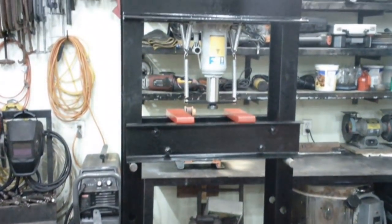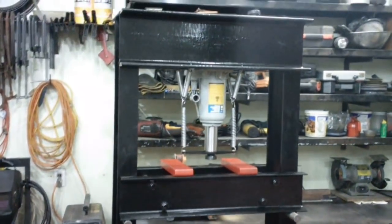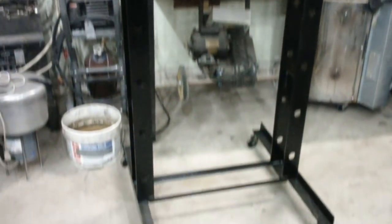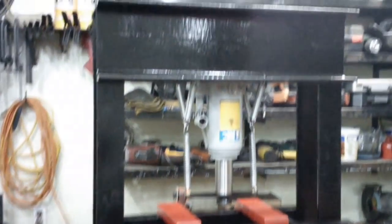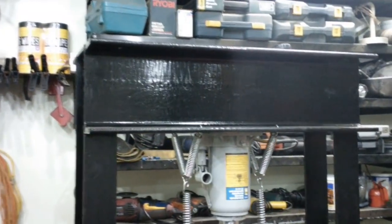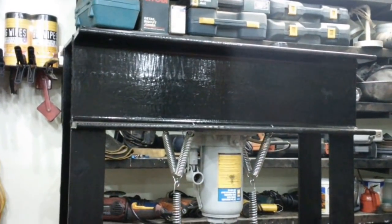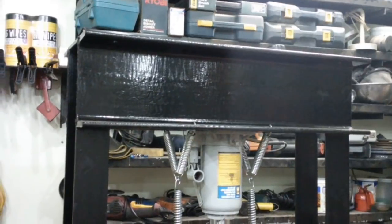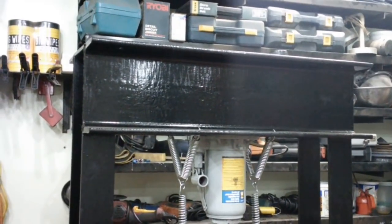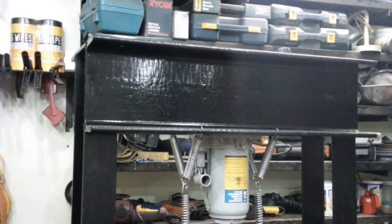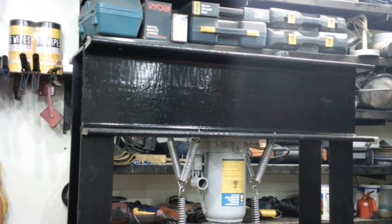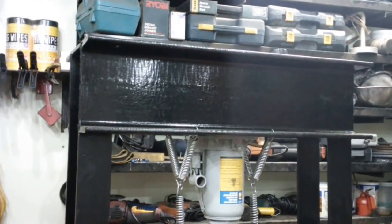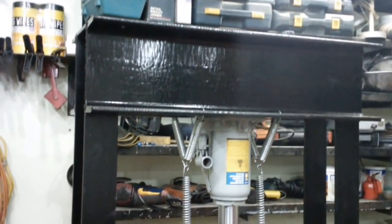All right, so here's the finished shop press. The top beams are 8-inch C-channels that I bought in a big lot of metal at an auction.